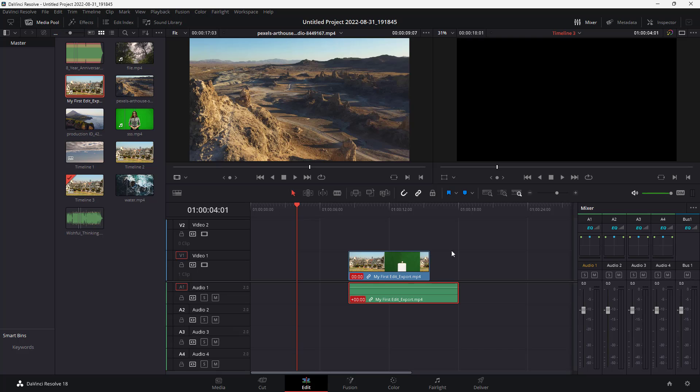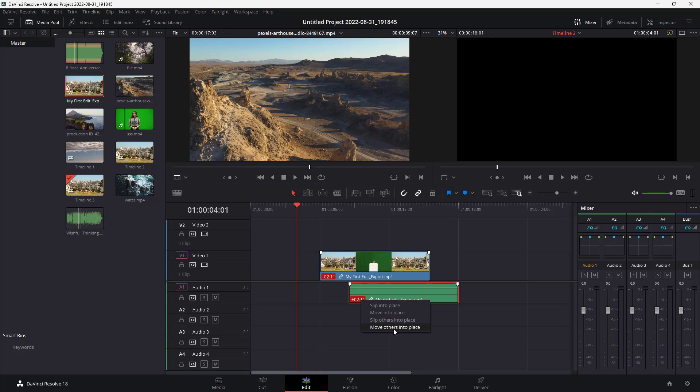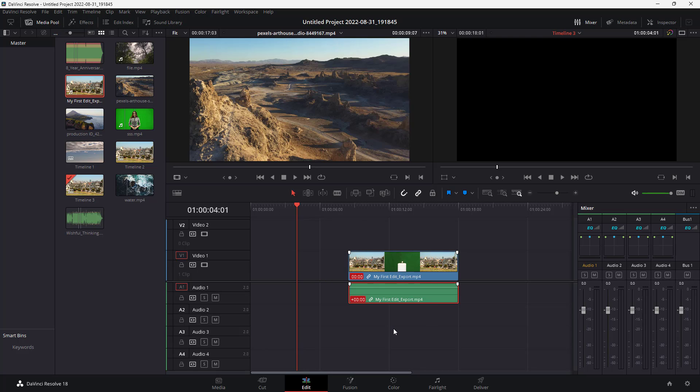Let me press Ctrl+Z again. If I right-click, you can see that 'move others into place' is an option as well. If I click on this, the video clip will now move around over here alongside the audio, just like this. So that's how you can slip and move others into place inside of DaVinci Resolve.